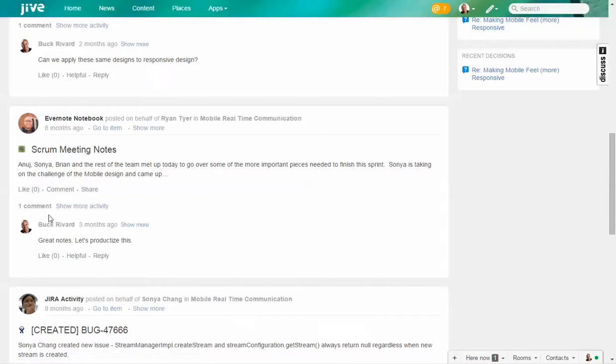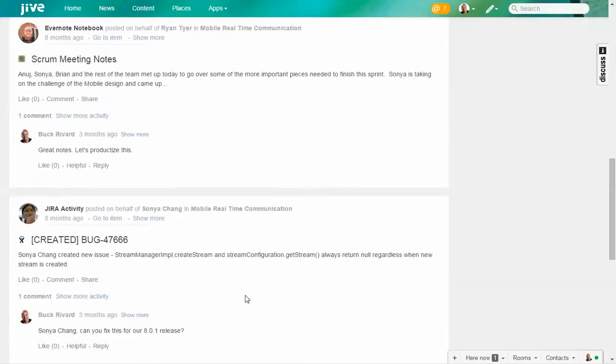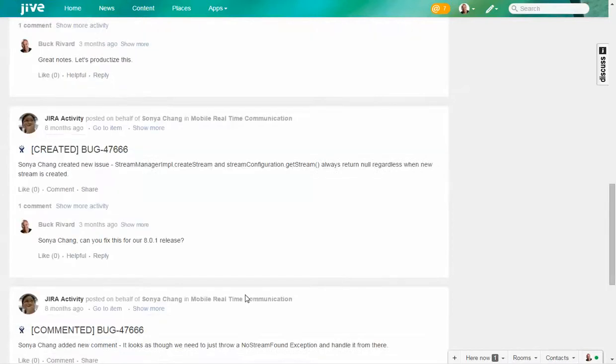meeting notes from Evernote coming in, and other people are engaging, saying 'great notes, let's productize this.' Or connecting it to Jira and having different activities directly from Jira flow into this particular group, so people